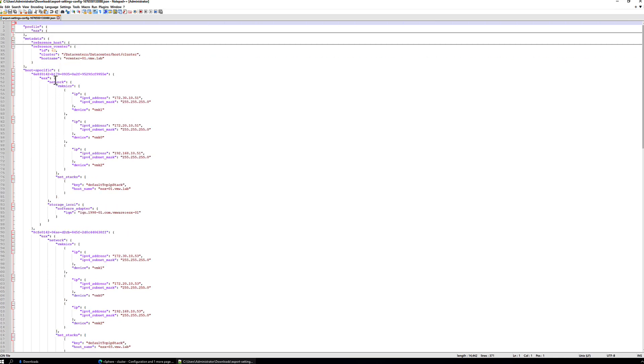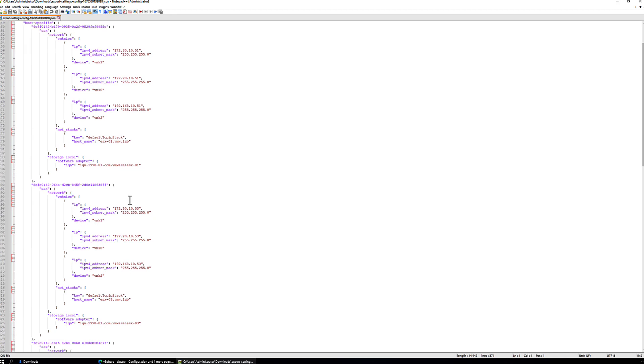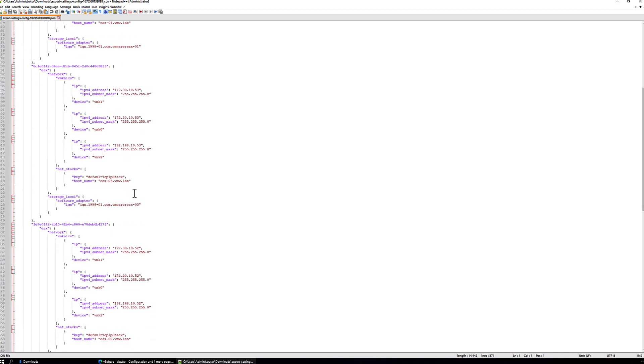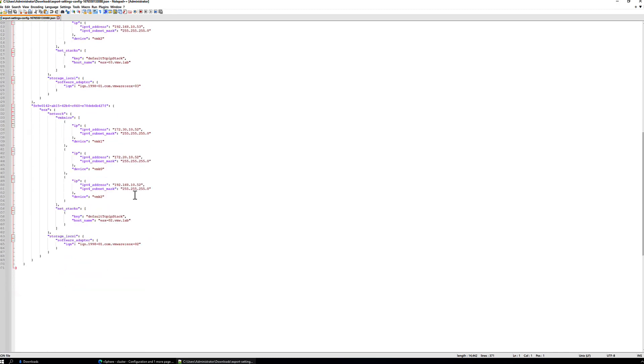So what we're looking at is the host specific section, and we have some host specific configuration for ESX 1, ESX 2, ESX 3, and so on. So we'll add ESX 4 to the end of this section.